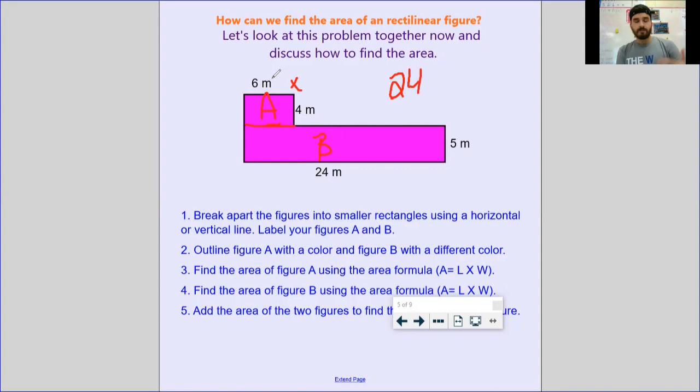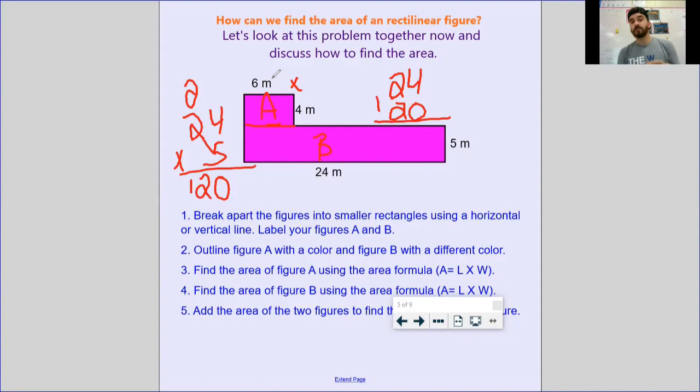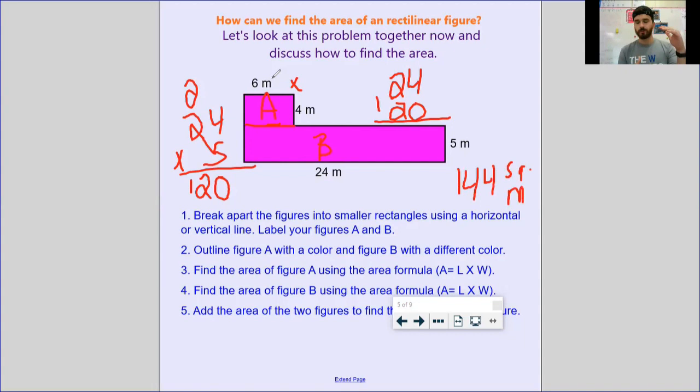Then cover up A and look at B — you've got a length and width there too. If you don't know 24 times 5, put it in your calculator or stack them up: 5 times 4 is 20, 5 times 2 is 10, plus two more is 12 — that would be 120 square meters. To find the area of the entire rectilinear figure, add those two up: 120 plus 24 gives 144 square meters.